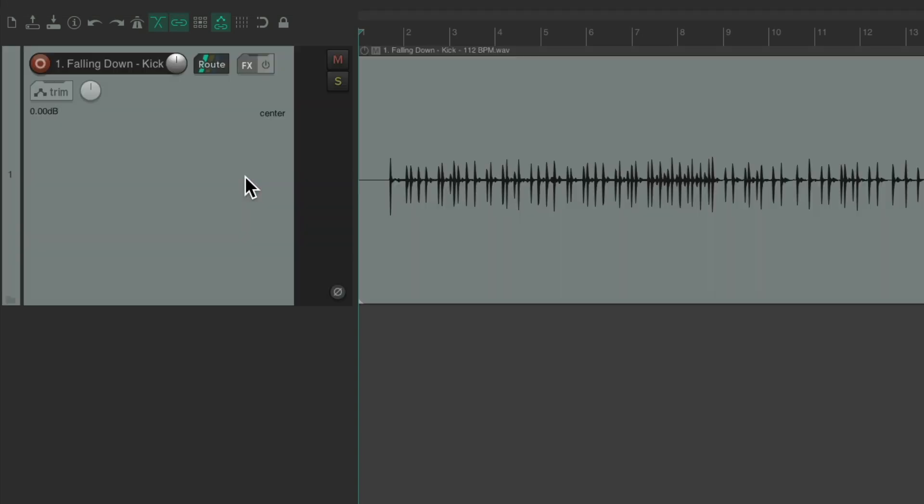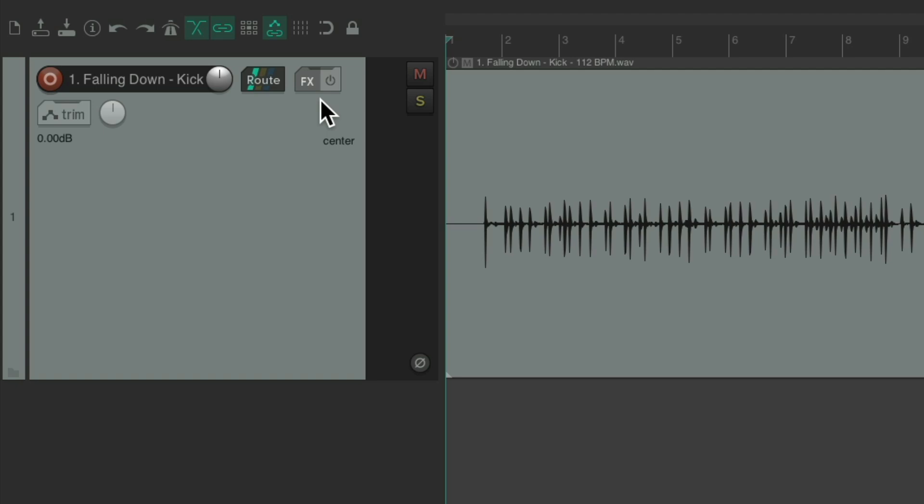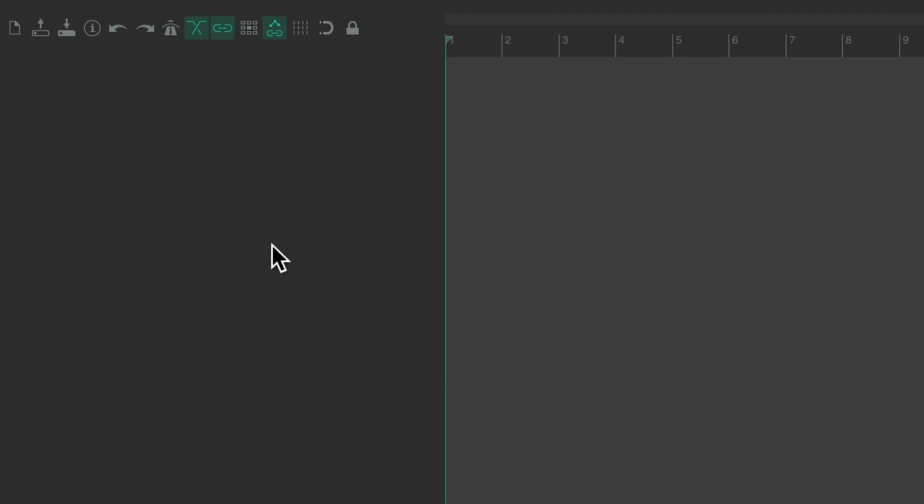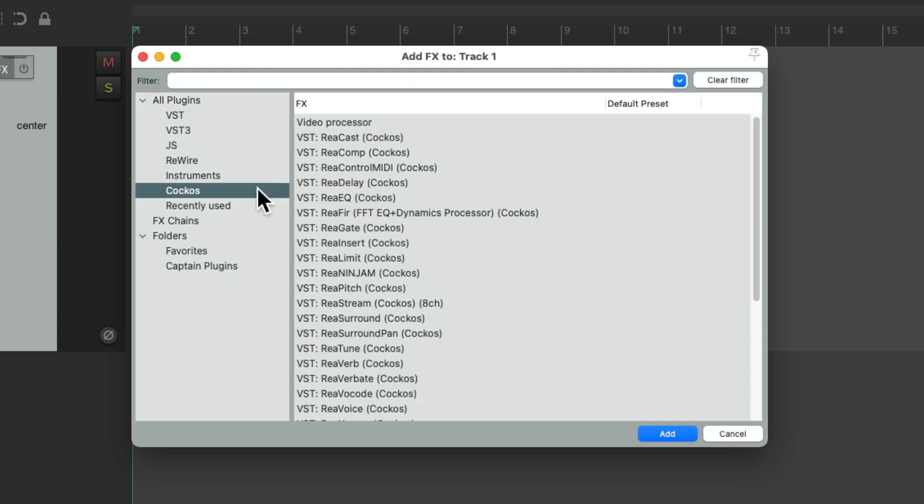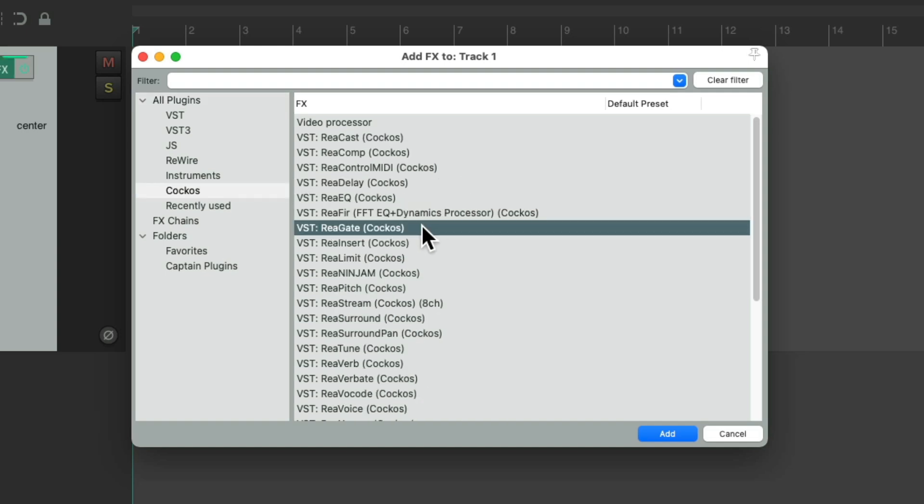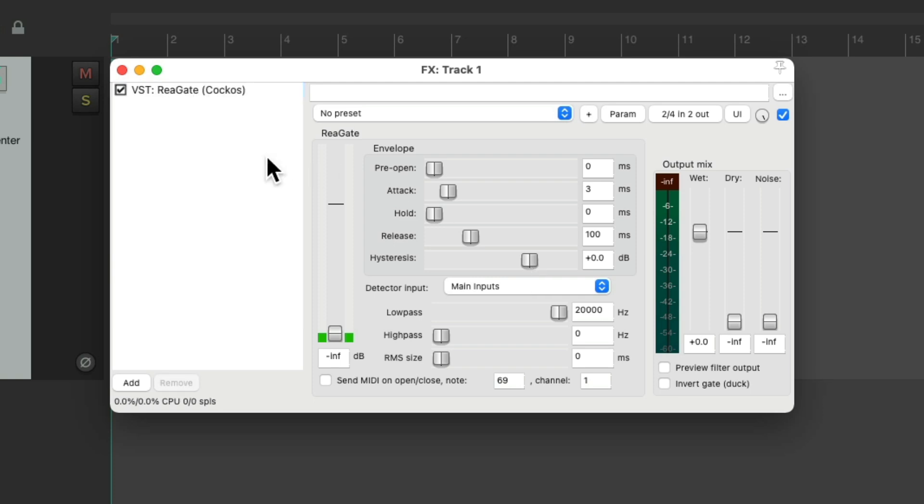By default, there's no effects on this track. But we could choose to put some there that'll be there by default. Let's create a new track, go to the effects, and let's add some effects that will be on each track by default. I like to start with a gate. I could set this up how I prefer. Although by default, this is pretty good.